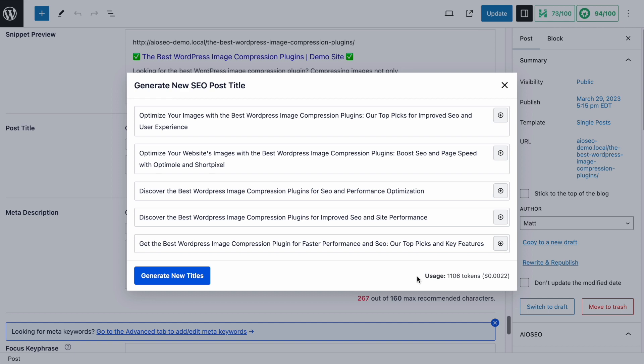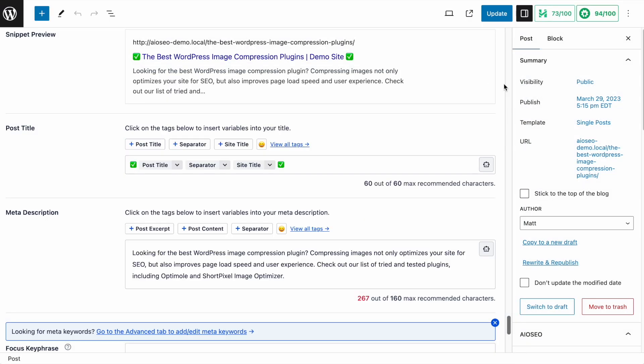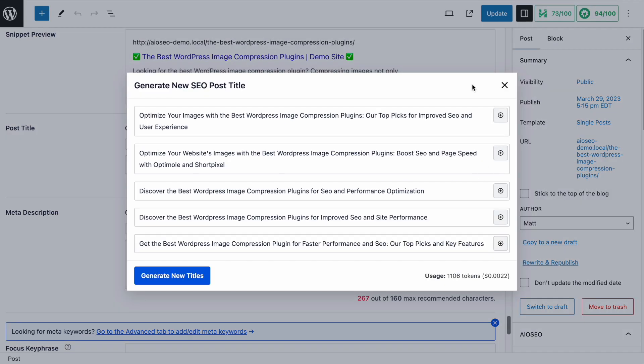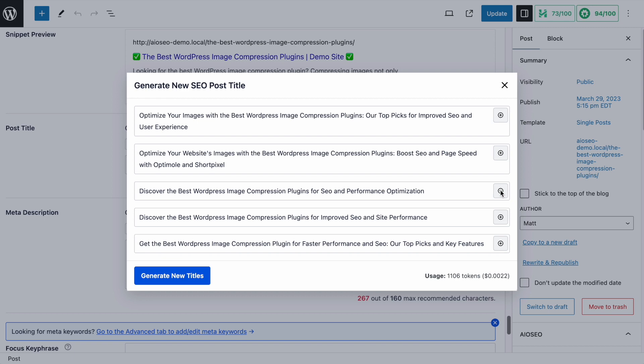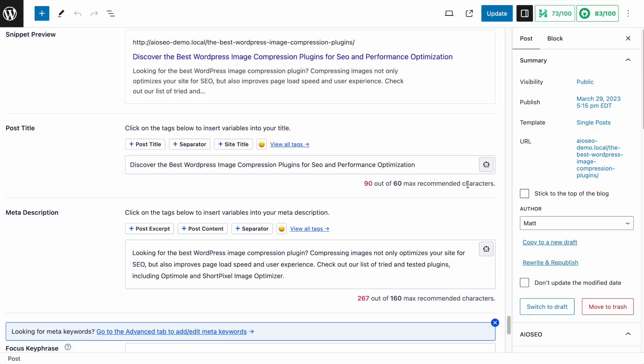For some reason it hasn't, you could simply click the robot icon again. So if I just check out the first one here, it suggested Optimize Your Images with the Best WordPress Image Compression Plugins, Our Top Picks for Improved SEO and User Experience. I think that's good, but I also think it's way too long. So I'm going to look at number three here. Discover the Best WordPress Image Compression Plugins for SEO and Performance Optimization. I like that a lot. Let's go ahead and click the plus icon here and add that.